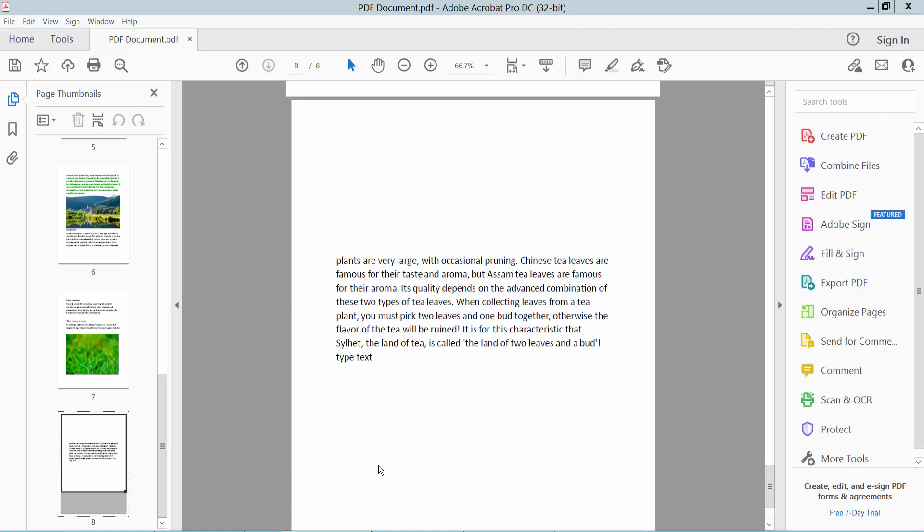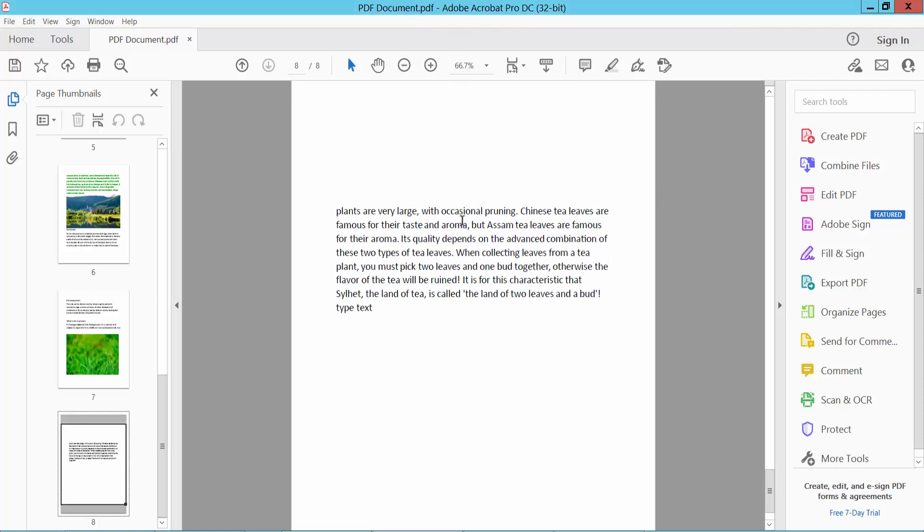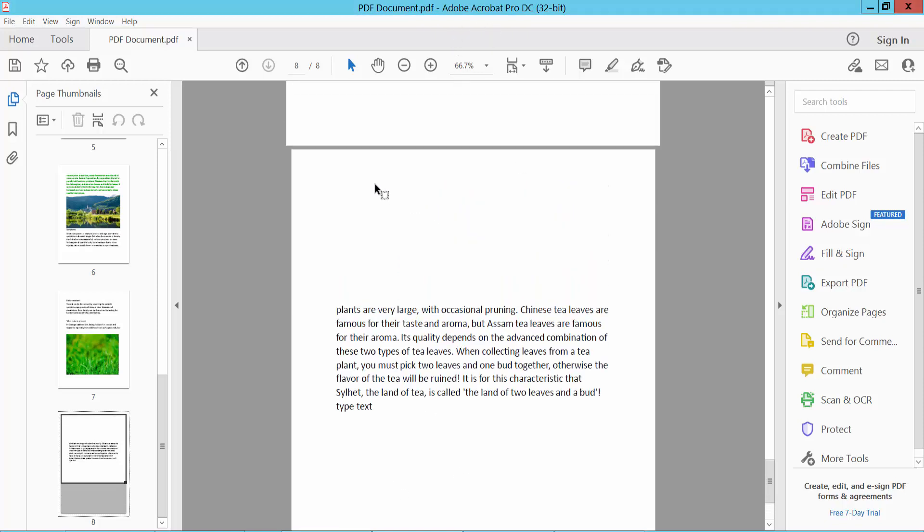Hello everyone, today I will show you how to rotate text in a PDF file using Adobe Acrobat DC. Open your PDF file.